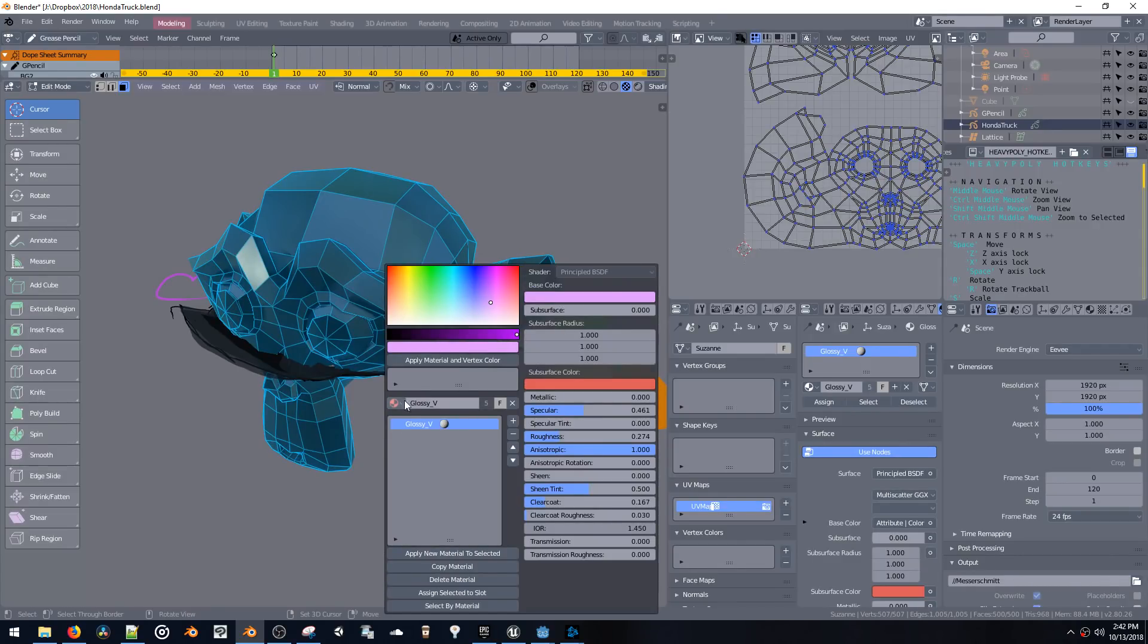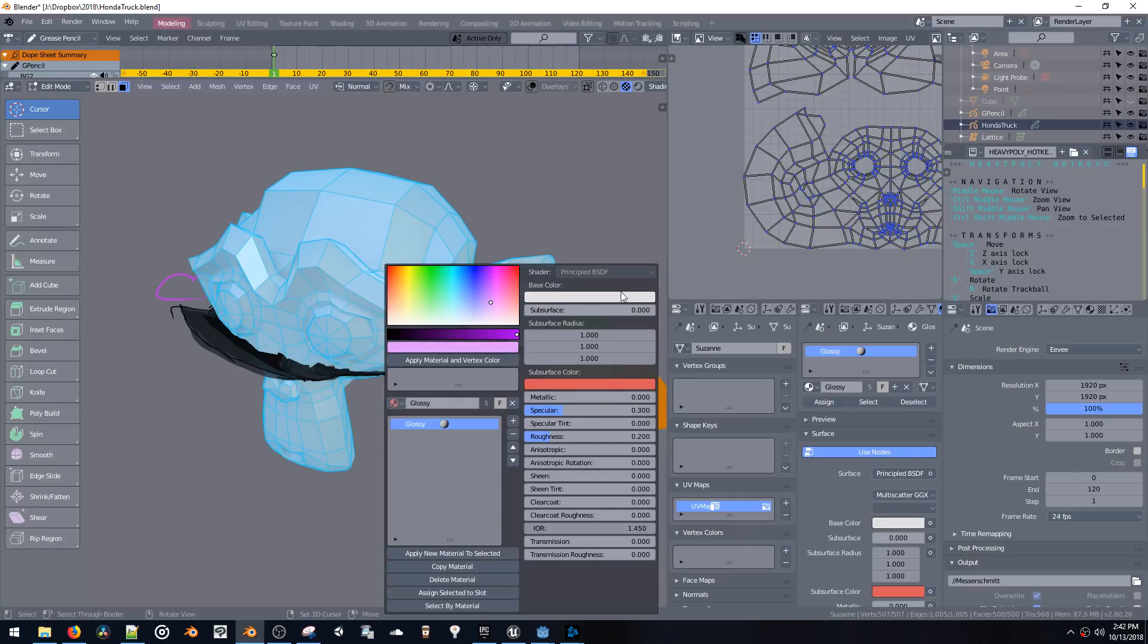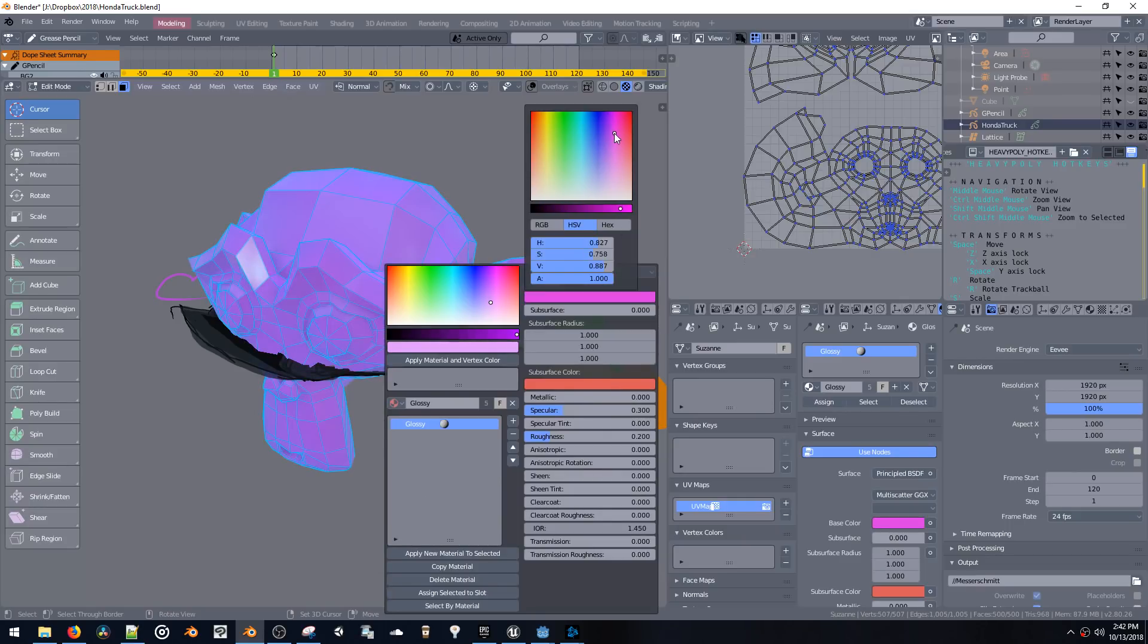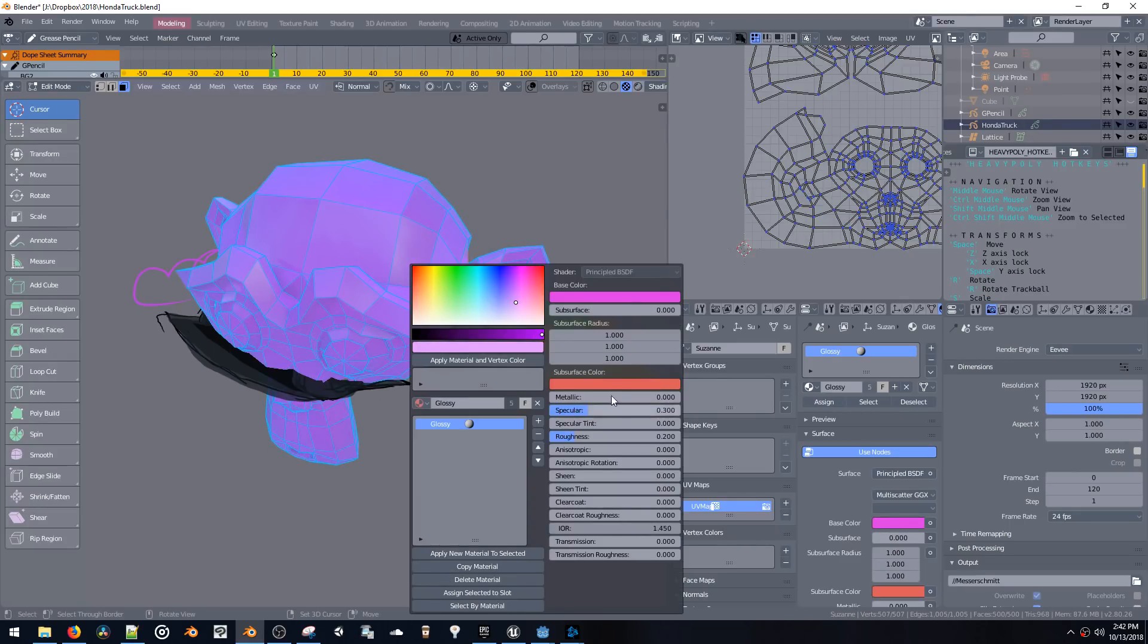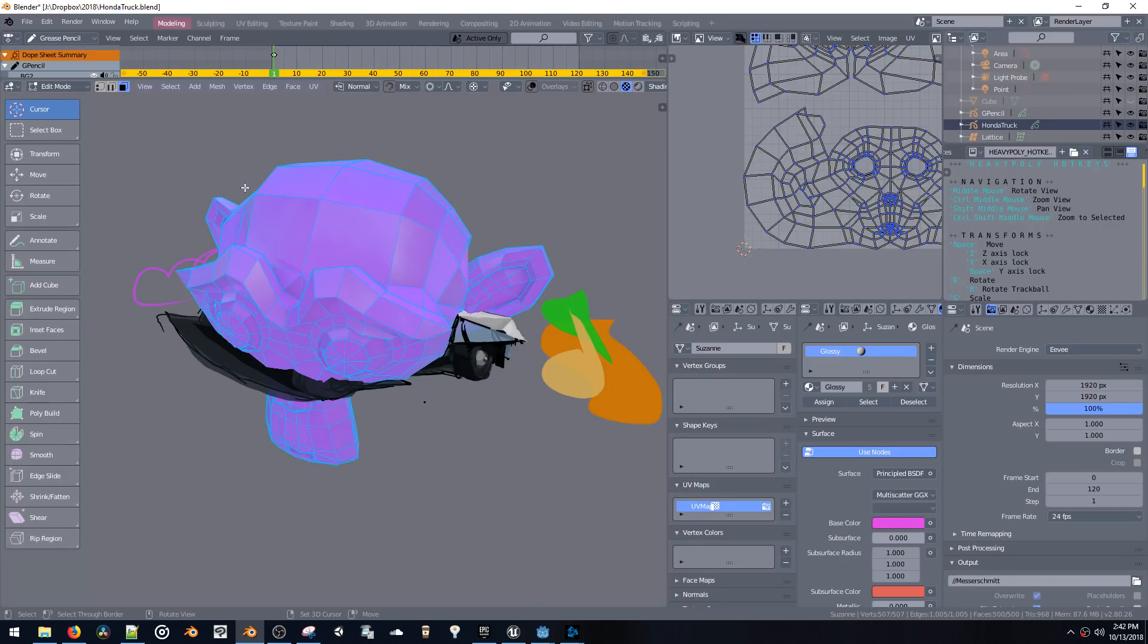Actually let me switch this to glossy. So we can copy materials and make material changes on the fly using this menu.